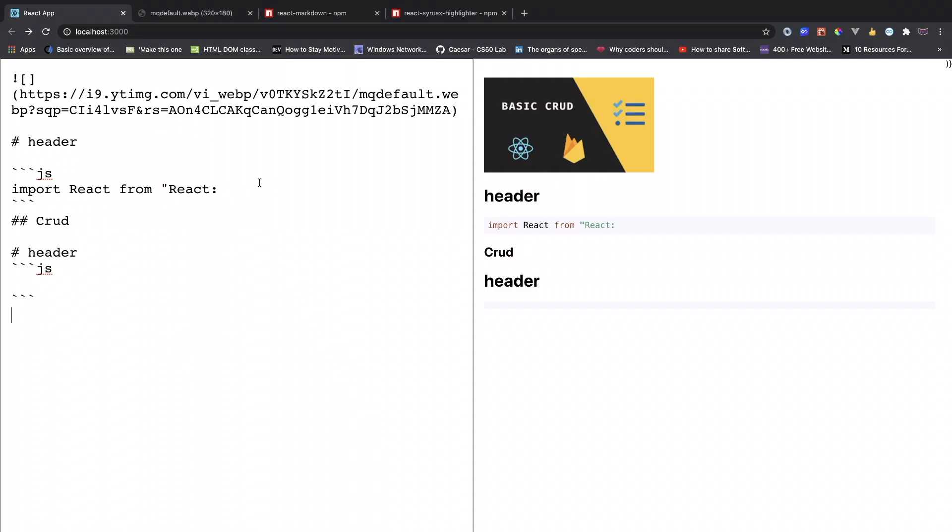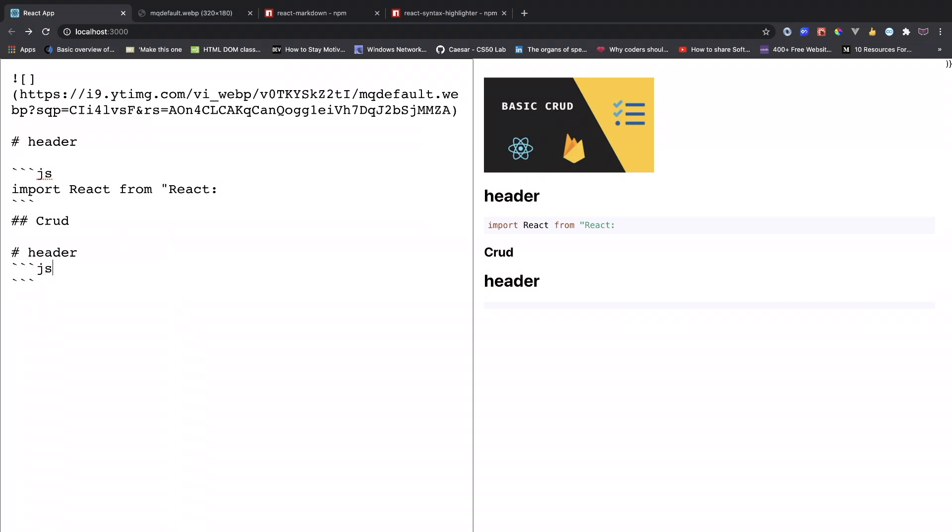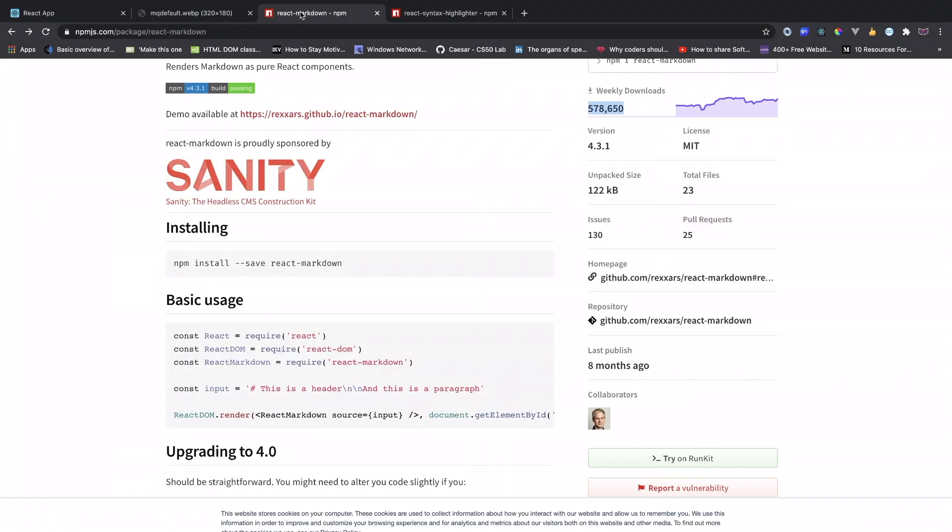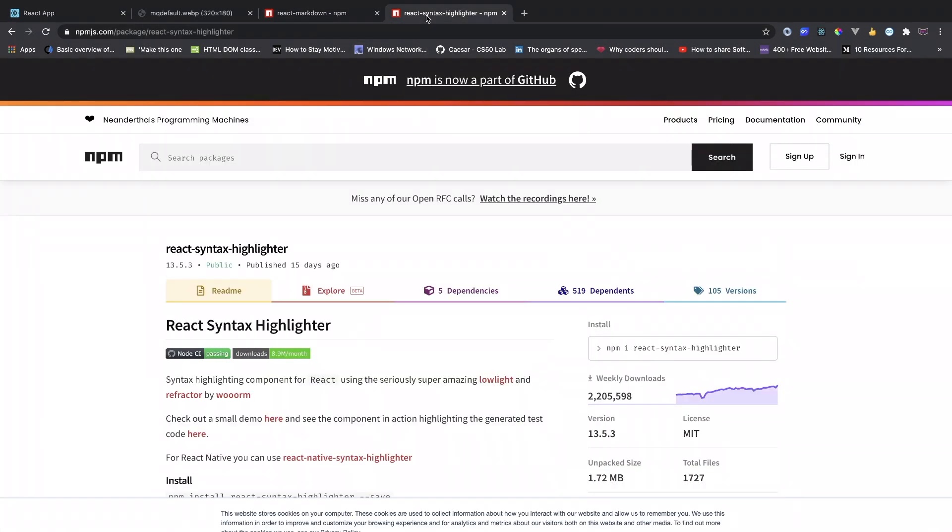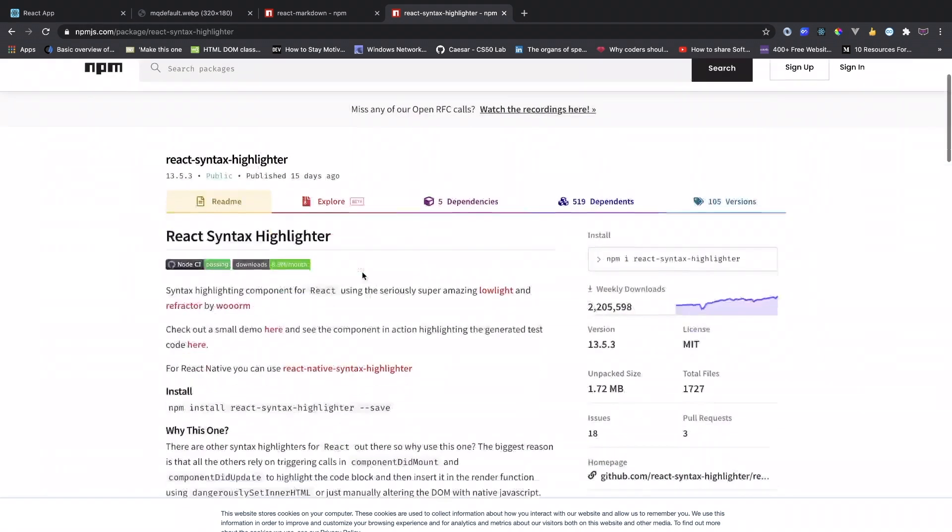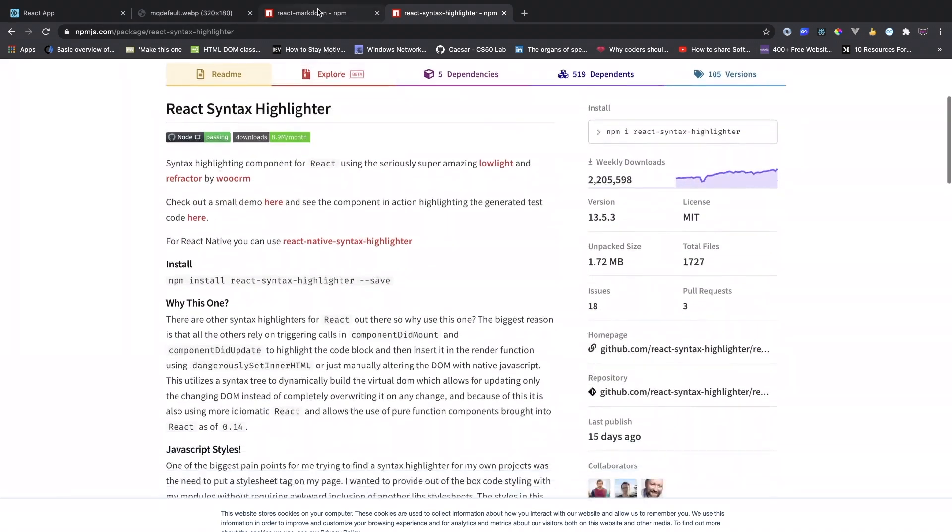All right, welcome back to Level Coding. In today's video we're going to build a little project that converts markdown into HTML. As you can see right here, this is the markdown, and when we type in here it's going to show us on the right side.